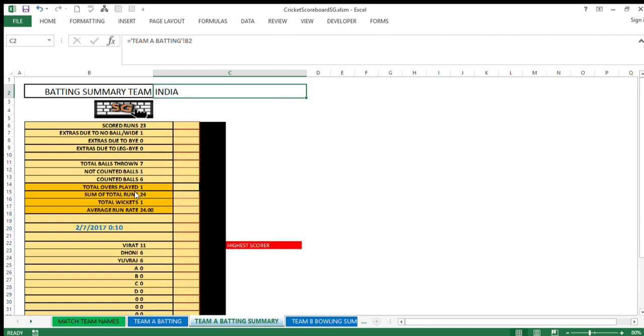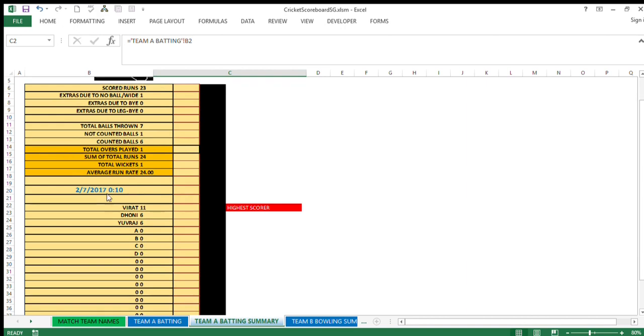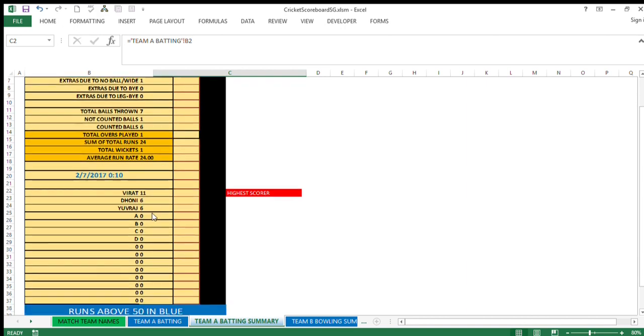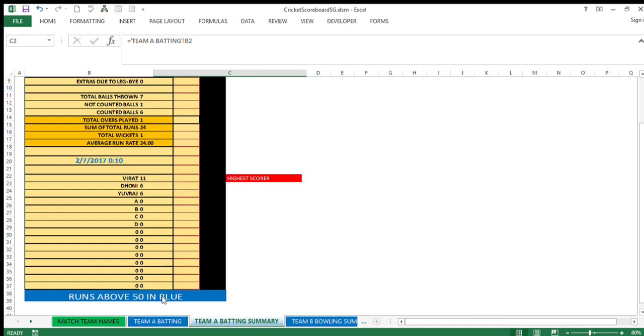Total overs played, sum of total runs, total wickets, and average run rate is also available here with this different kind of background. And here you can see total individual score of any batsman is available over here. And there is a facility: whoever is the batsman who scored highest, that would be available over here with red background. Any batsman who scores more than 50, his score will turn with blue background like this. Okay.